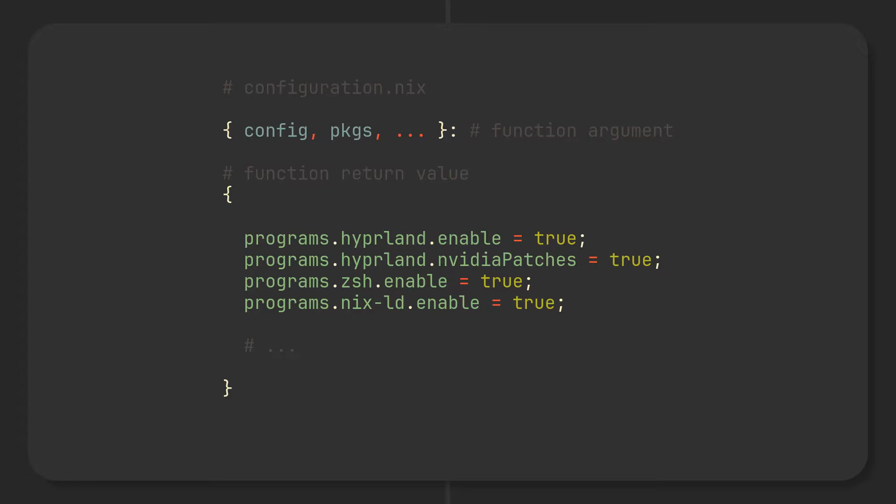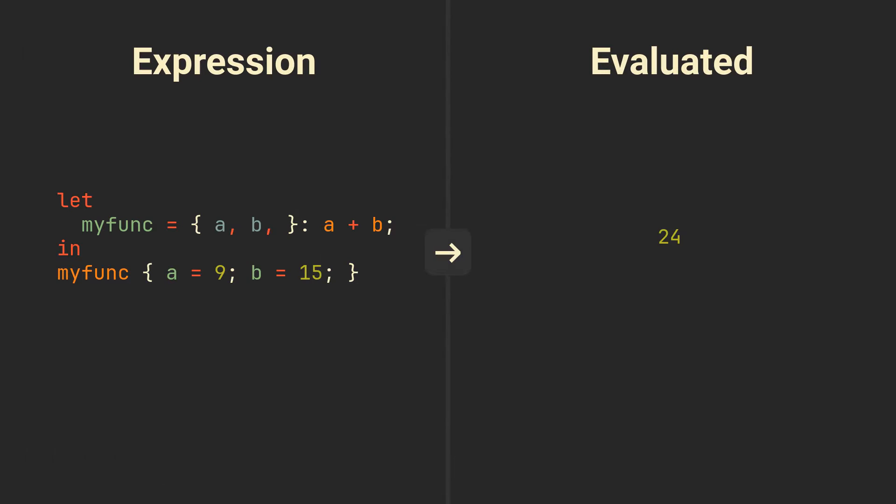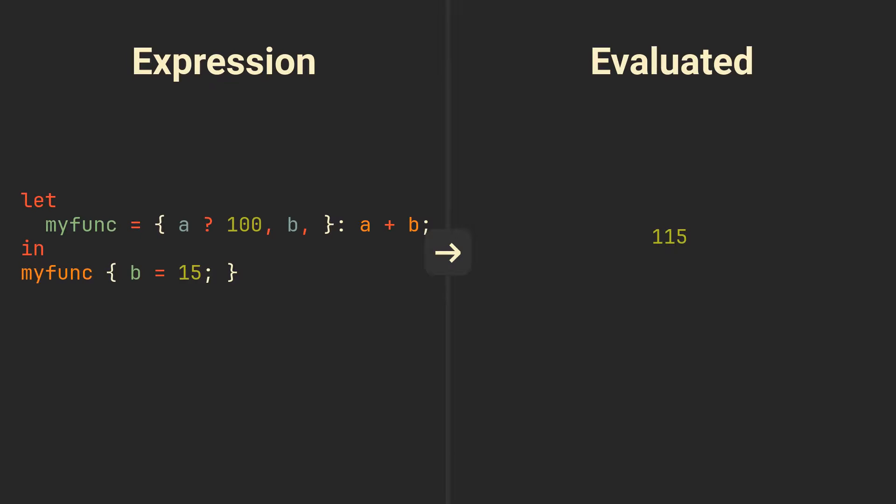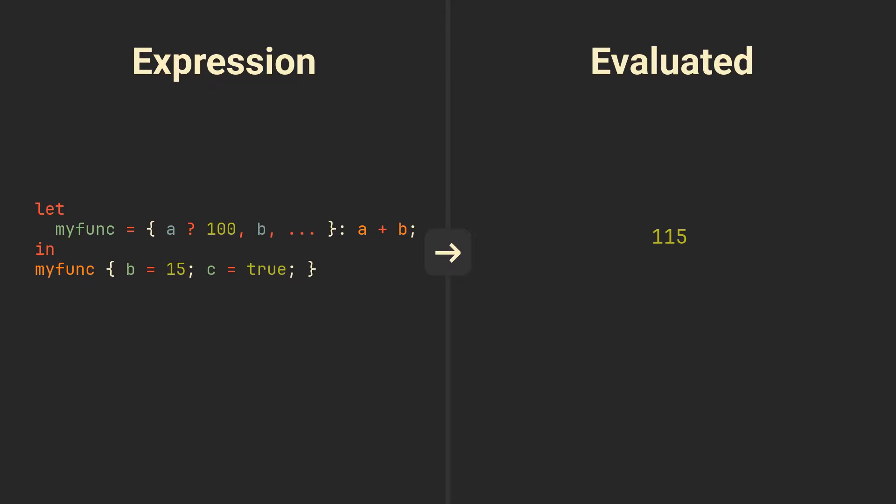Let's come back to our simple functions though, because we have some more things to talk about. We can use the question mark symbol to define default values for any attribute. It will be used in case the set we pass to the function does not contain attribute with the same name. But what if we want to have a function that takes any set as long as it has two specific attributes. In that case we can just add a triple dot at the end, which means that any additional attributes will simply be ignored.